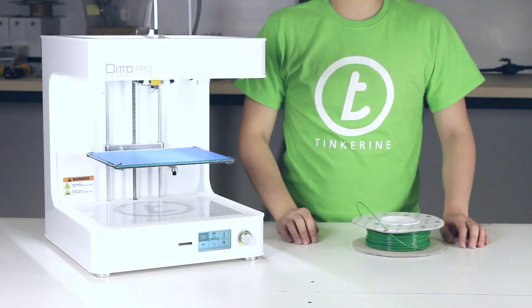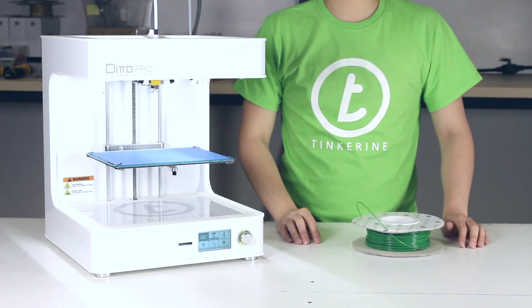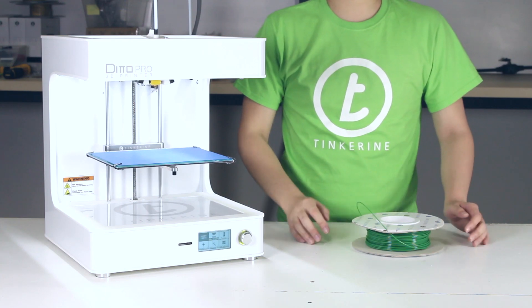Hello! Today we are going to go over how to untangle knots in your spool of filament.